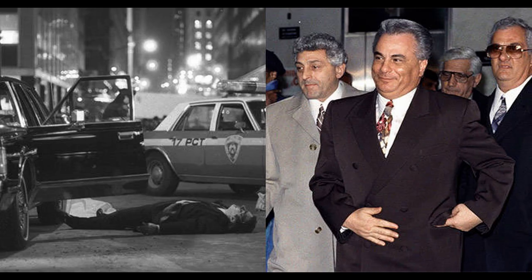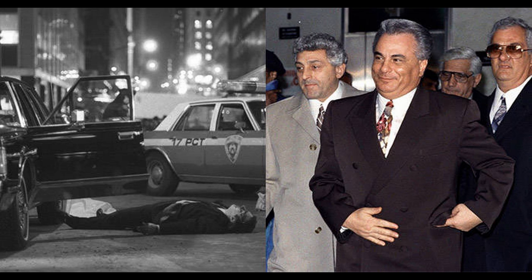Calculated leadership: Gotti's ability to manipulate the situation to his advantage highlights the importance of strategic thinking and careful planning in leadership. Gotti recognized Castellano's weaknesses and capitalized on them to seize control of the family.